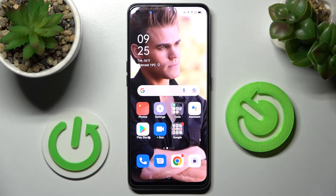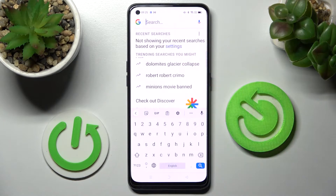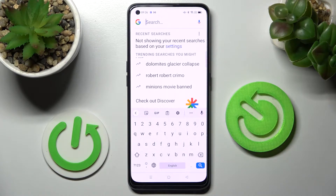Hi! In front of me is the Oppo A94 5G and today I would like to show you how you can change and customize the theme of your keyboard on this Oppo smartphone.